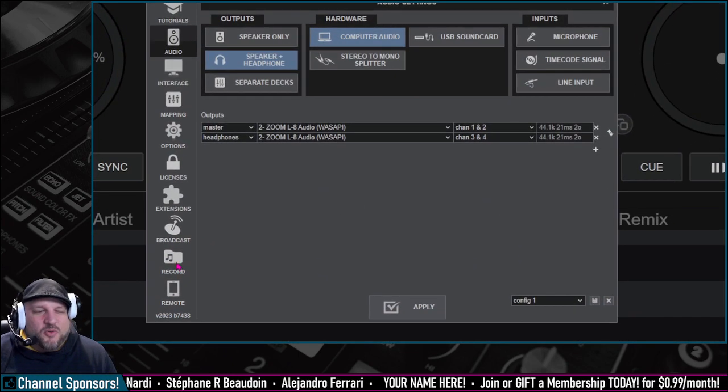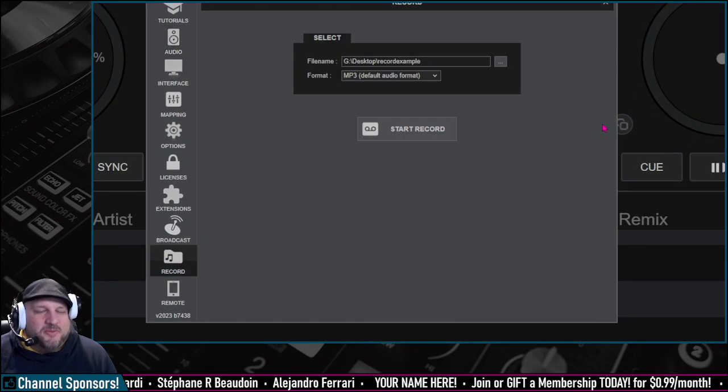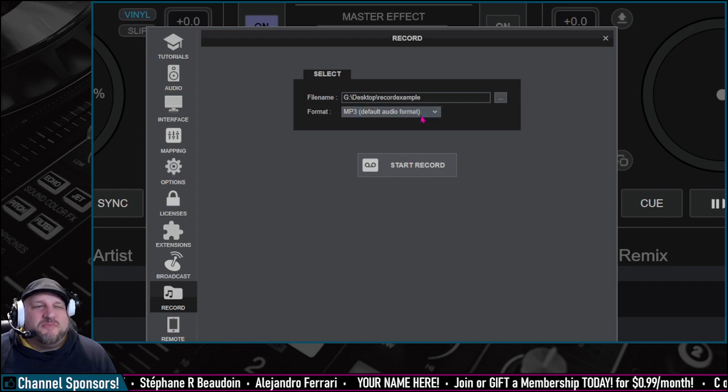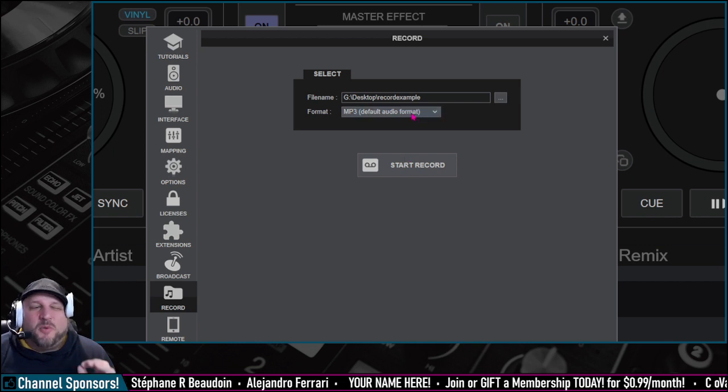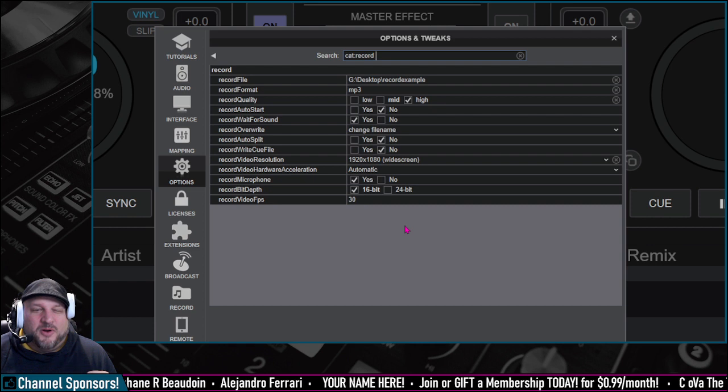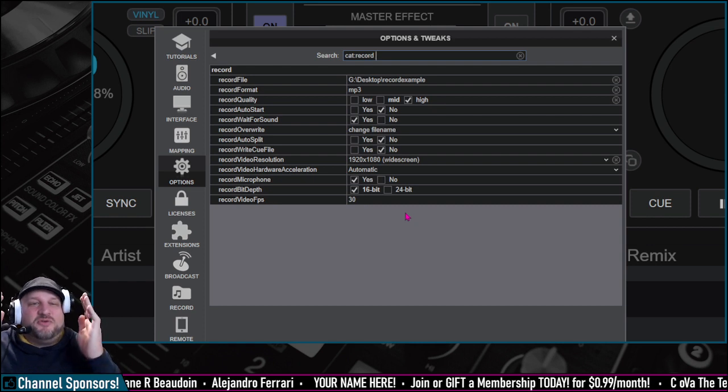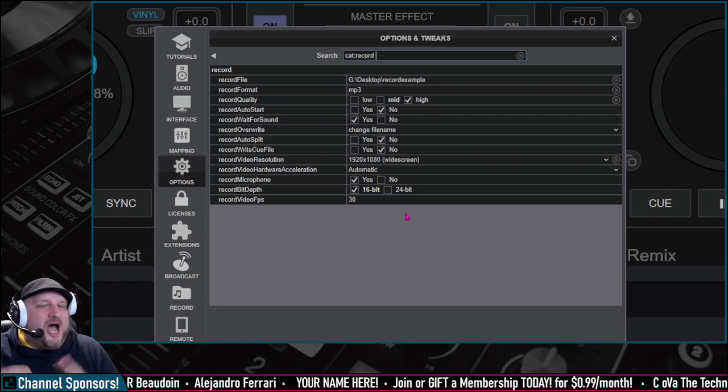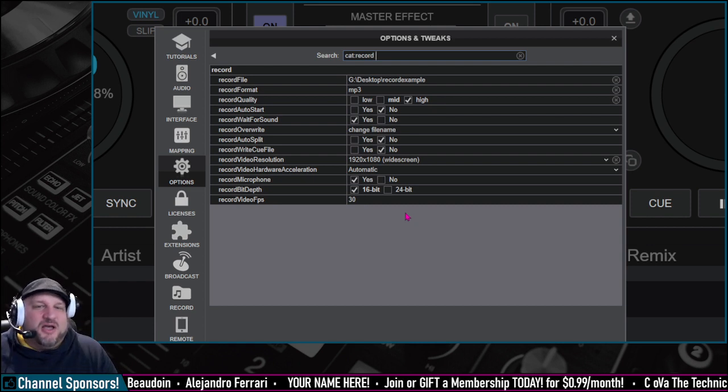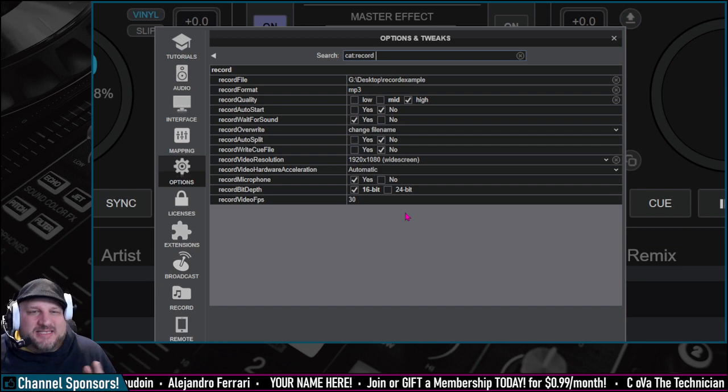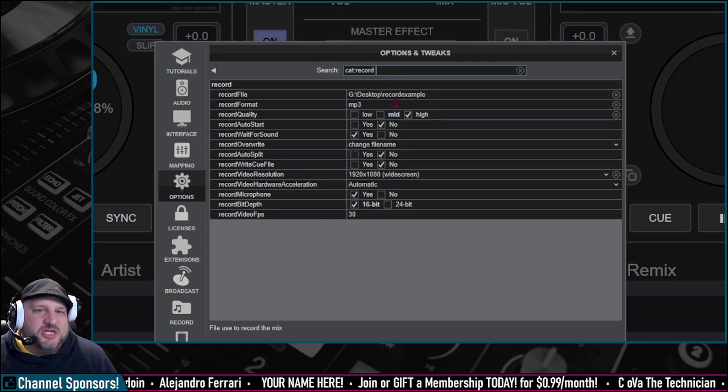There is the record option down here. This will show you some very basic examples, but what I want you to do is go to options and click record.